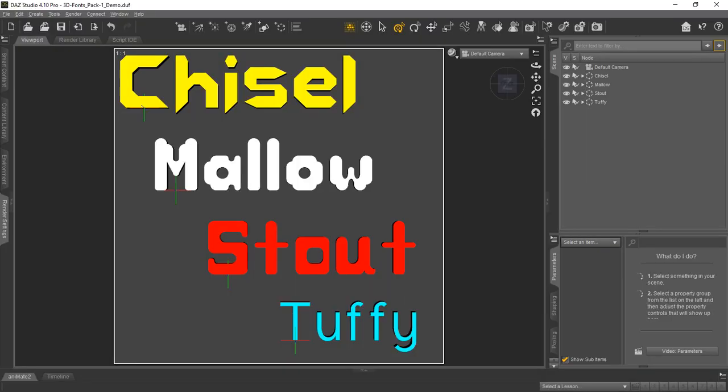You can see here in DAZ Studio 4.10 Pro that we have created four different words using the different fonts in the font pack: Chisel, Mallow, Stout, and Tuffy.